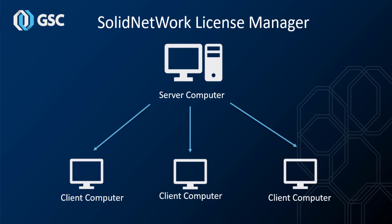Hello and welcome to another tech tip video. Today I want to talk about upgrading your Solid Network License Manager which is typically on a server.